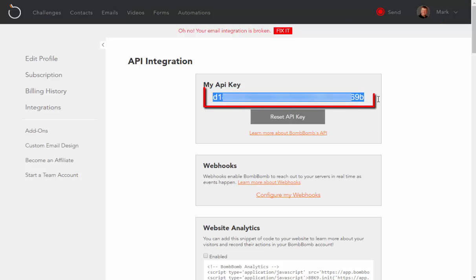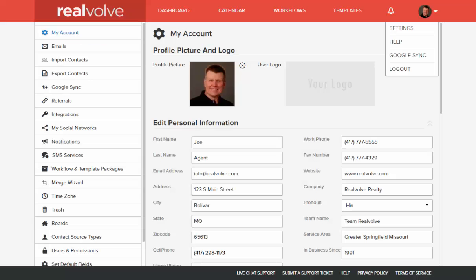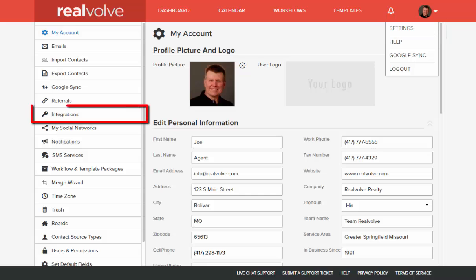Highlight the API key, then right-click and copy to your clipboard. Go to your Realvolve account, then choose Settings and then Integrations.